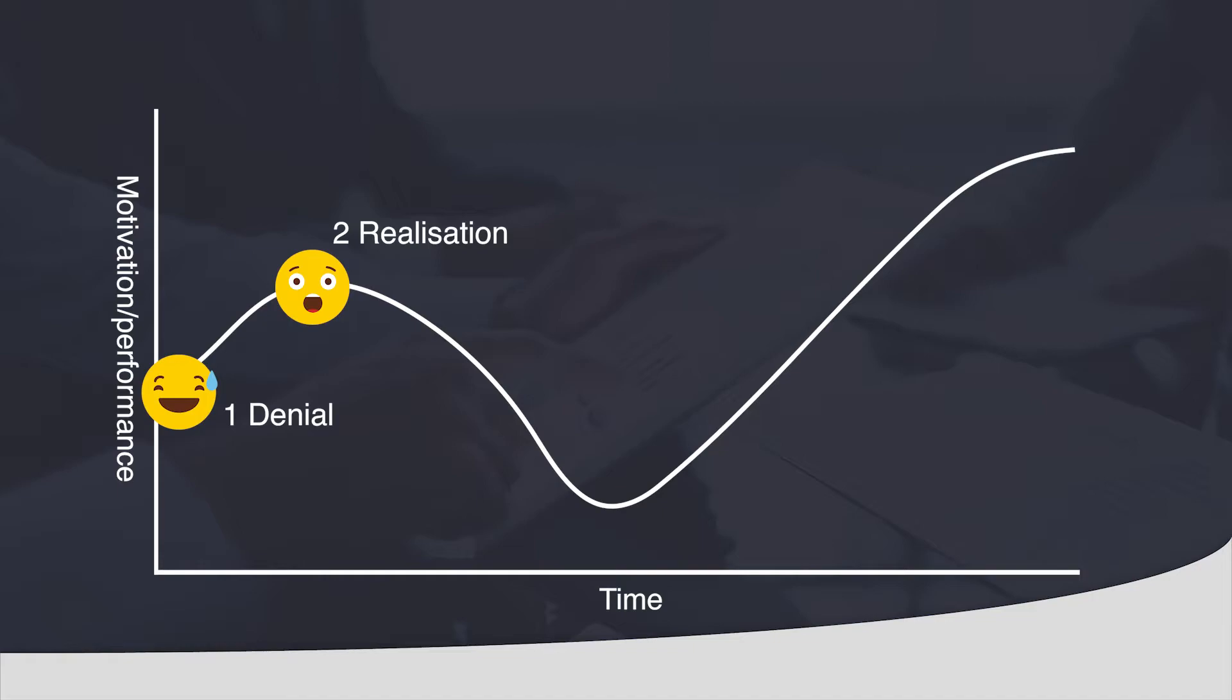Unfortunately wanting to achieve this quickly is what leads to the next step on the graph, resistance and anger. Joining Truly is a big positive step in your career as a financial advisor, however it isn't going to be easy to implement the changes required.